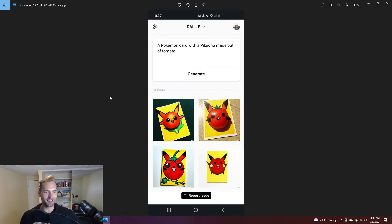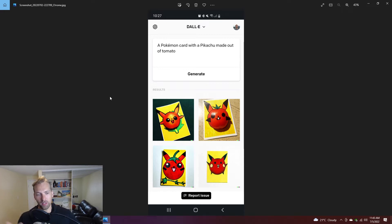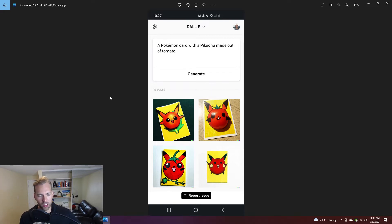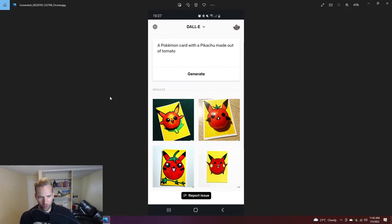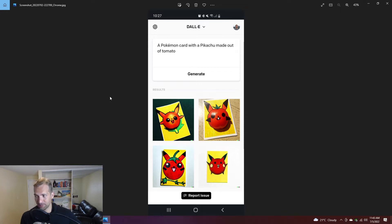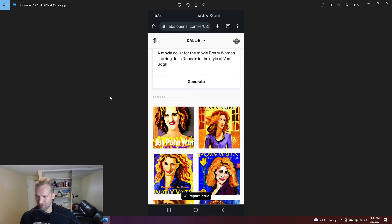But this one I found was really interesting, it was basically Pokemon cards, and then it builds them into the framework of that card. I thought the results on this one were really interesting. So Pokemon card, I said Pikachu, still wondering about how it works with characters who are copyrighted or known. But then I said made out of a tomato, and I was really impressed by the result of this one. I thought this one was fantastic.